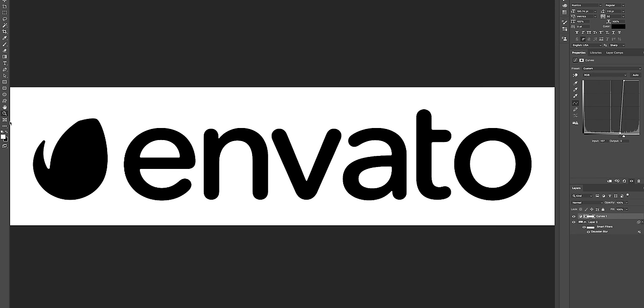And now the next step is to remove the background and also make this leaf here green again and then save it as a scalable vector graphic that you can use in Illustrator or whatever you need it for.